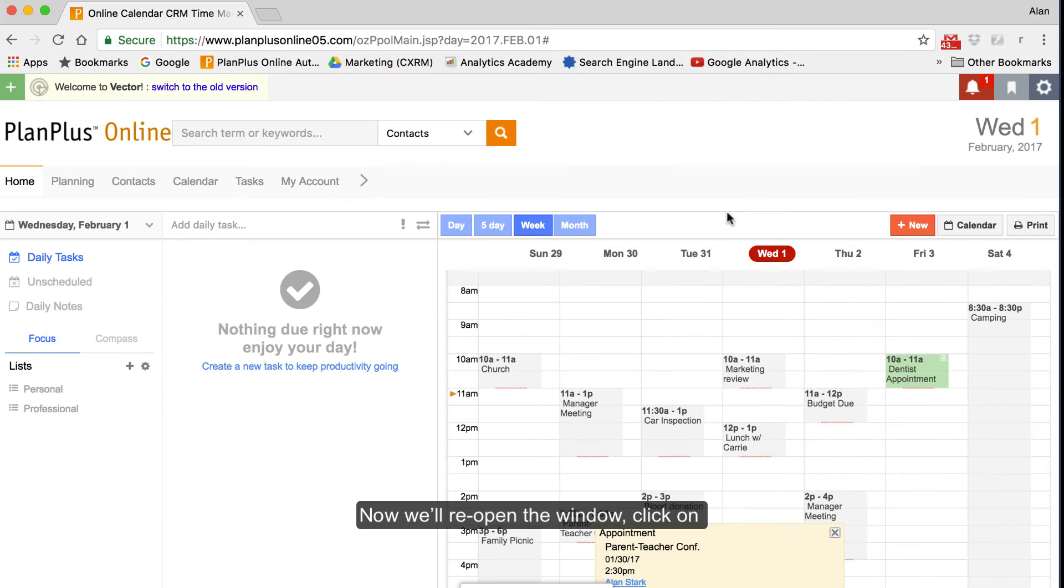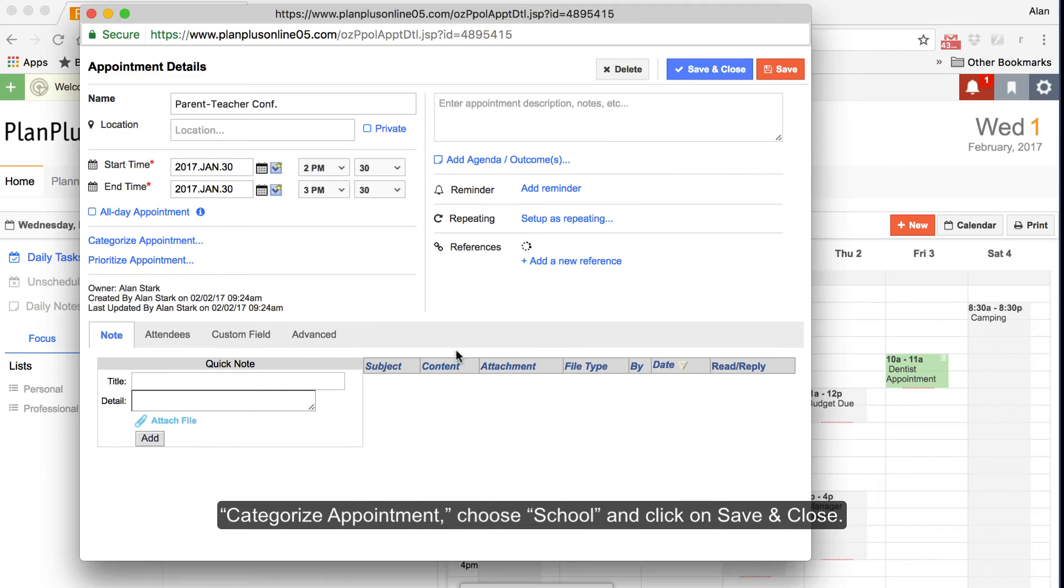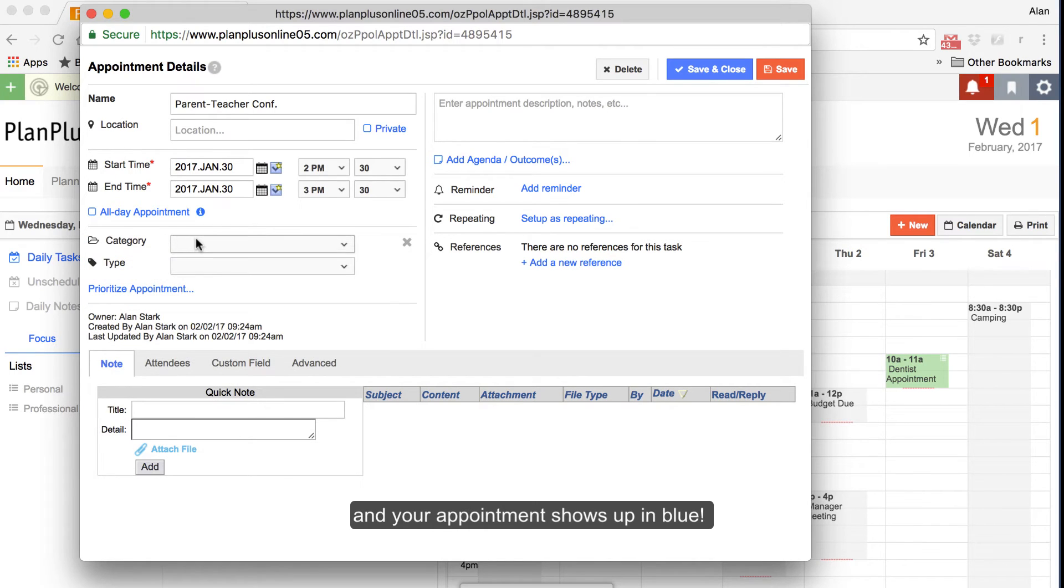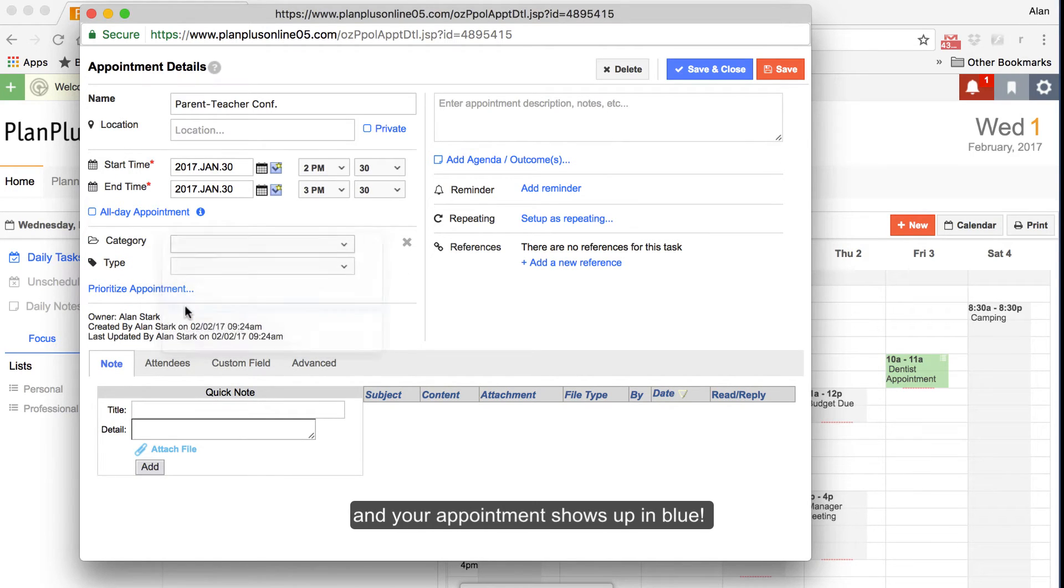Now we'll reopen the window, click on Categorize Appointment, choose School, and click on Save and Close. And your appointment shows up in blue.